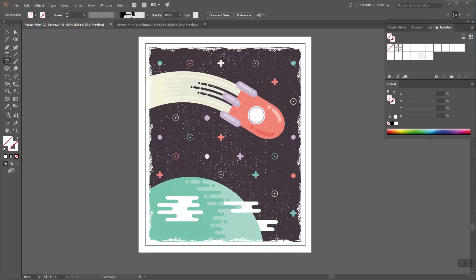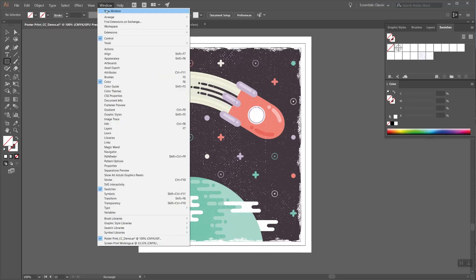You can find these on the Swatches tab here, and as with most tabs, if you can't find it immediately available, it's here in the Windows menu.